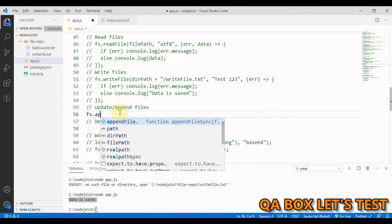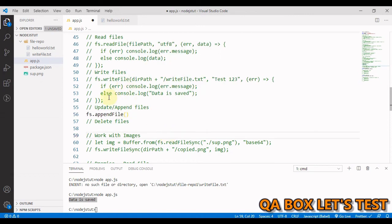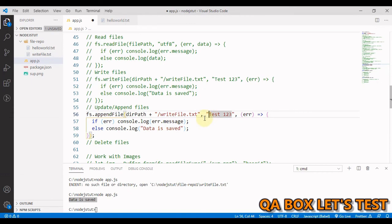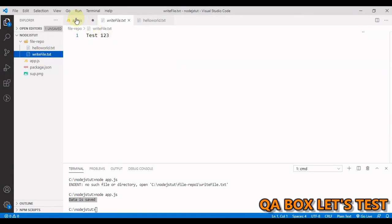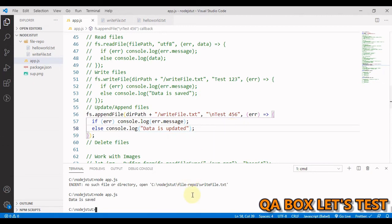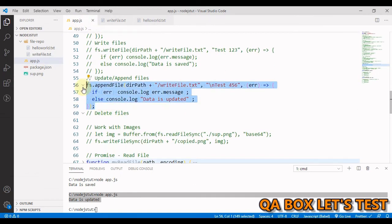For async append, we use 'fs.appendFile'. The parameters are the same — file name, data, and a callback. Changing the text and adding a newline character, then appending 'updated'. Running this shows 'data is updated'. Going back to the file, we see 'test 1 2 3' followed by 'updated' on a new line — confirmed it works.